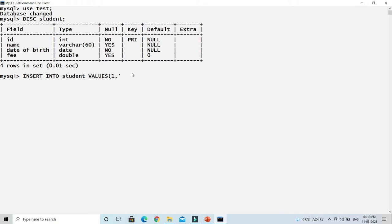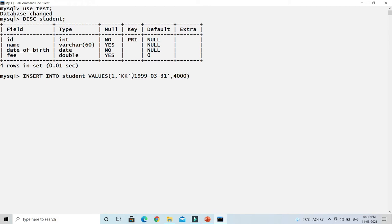For VARCHAR, string, or date data types you must put the value in single quotes. So for name I'll give 'kk'. For date of birth I'll give 1999, March, 31st. And for fee I'll specify 4000, which is a number so no quotes needed. A semicolon indicates the end of the SQL statement — when you press Enter after the semicolon, the query executes.